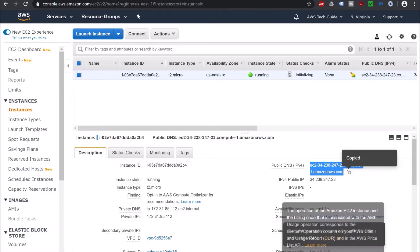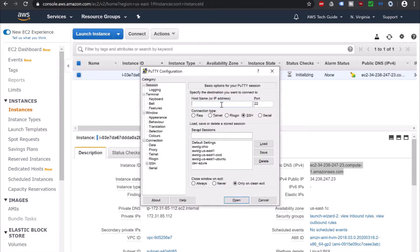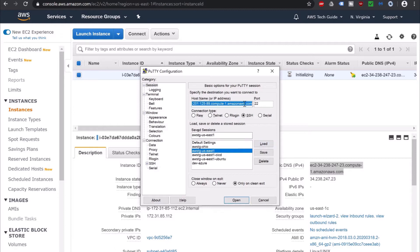I have copied the public DNS. Open PuTTY, copy your public DNS as the host name, and open. Since I have the PPK file already configured, I have just loaded the configuration and replaced the host name again. If you want to know how to set up this PuTTY configuration and how to connect to an EC2 instance, please check my past tutorial on how to connect to EC2.